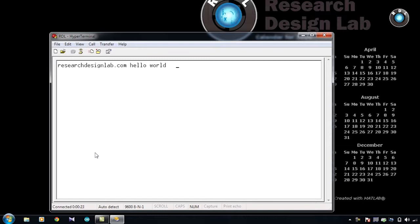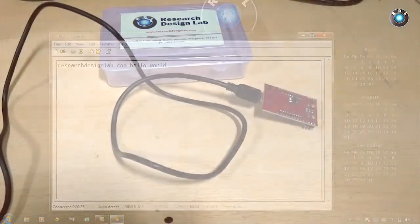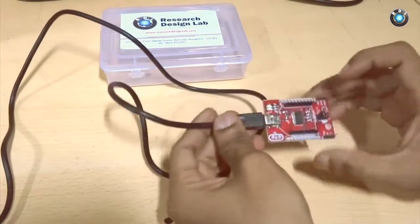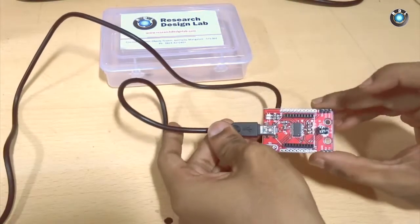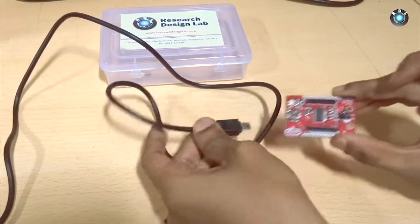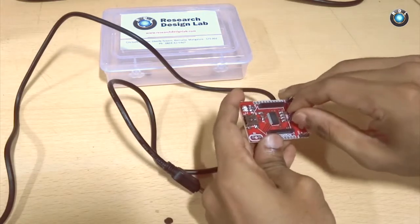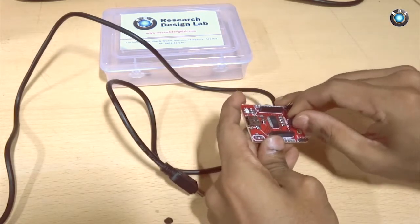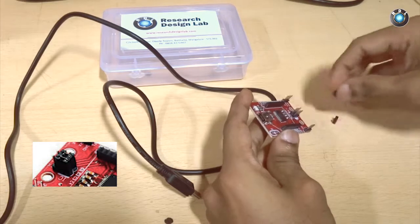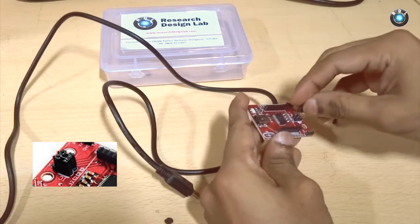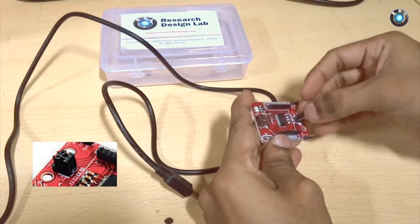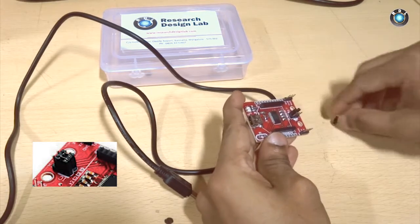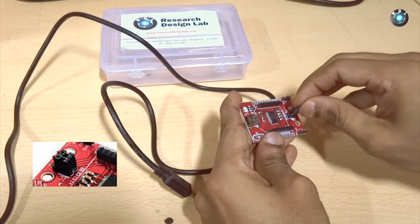So now let us put back the jumper connection to its default position. Make sure that you remove the USB connection. Remove the jumper. Place the jumpers parallel to each other as shown in the video here.